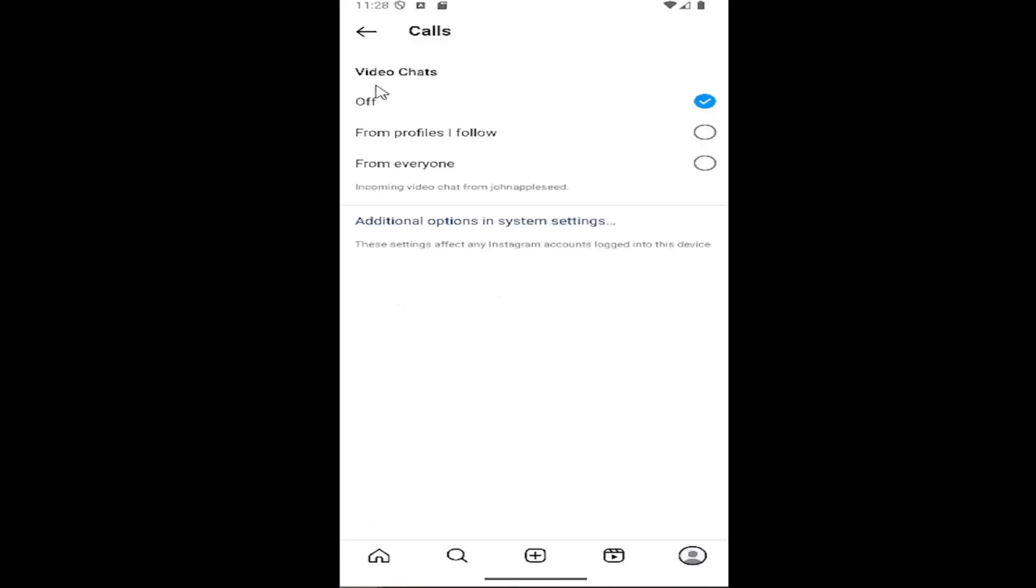And where it says video chats, you can turn that off just by selecting the off option right there. You can also select from profiles you follow or if you want to re-enable it later, you can select from everyone.